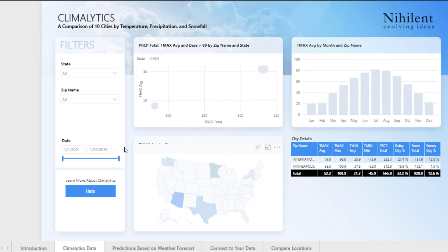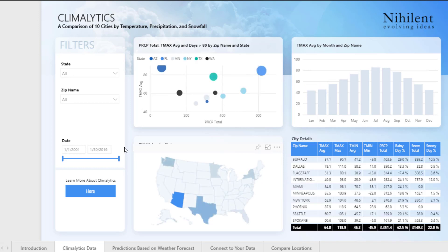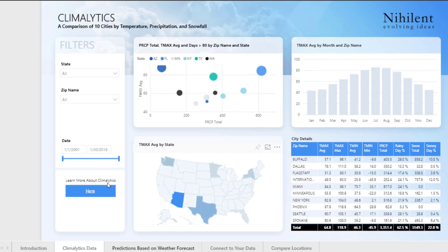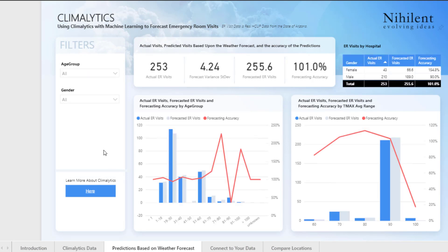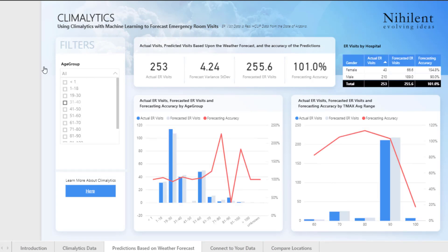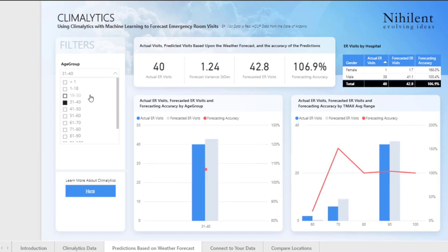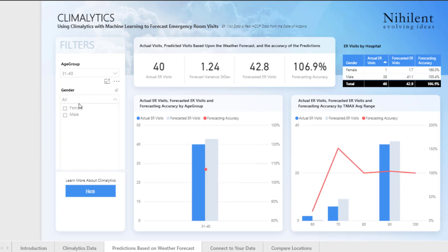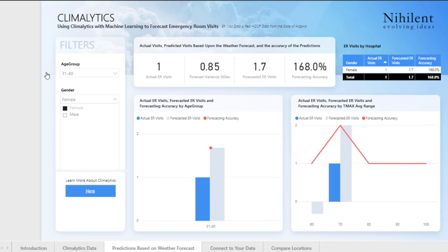We will also help you get going with a few reports so you can understand both how to use weather data to understand trends from the past and make predictions that you can put into action for the future. Every business has unique data and a unique environment, but most of the time Climalytics can be implemented and delivered in three weeks or less.